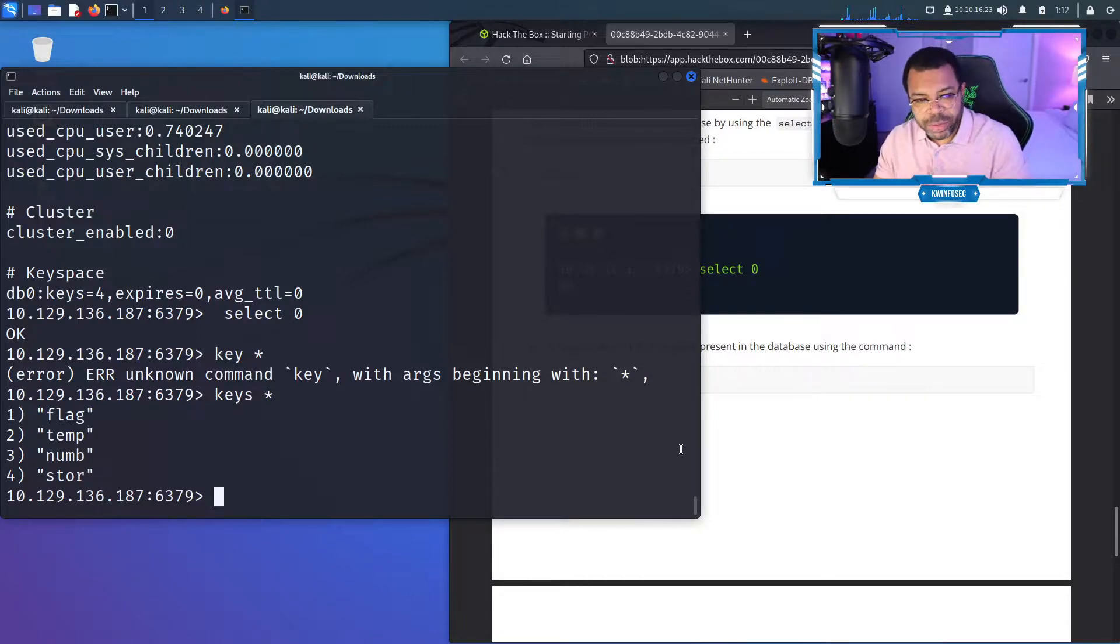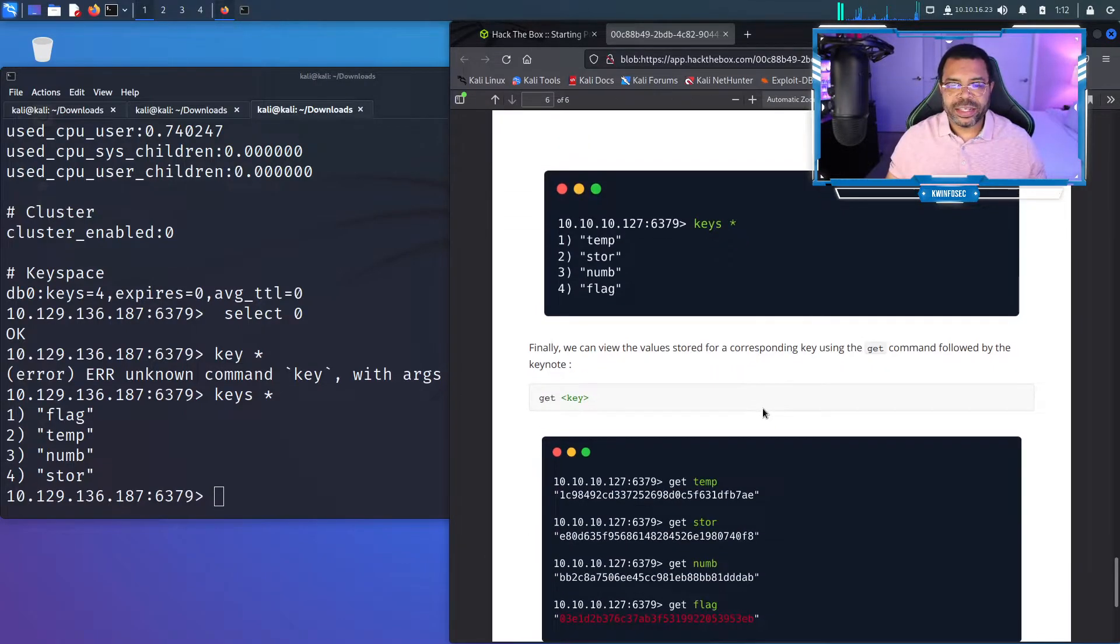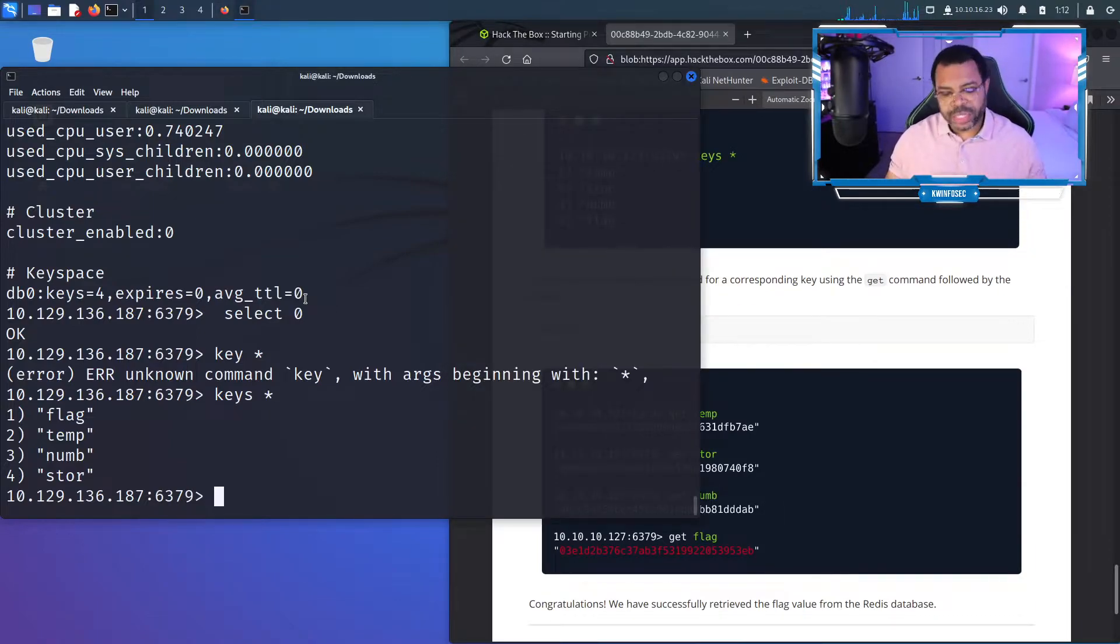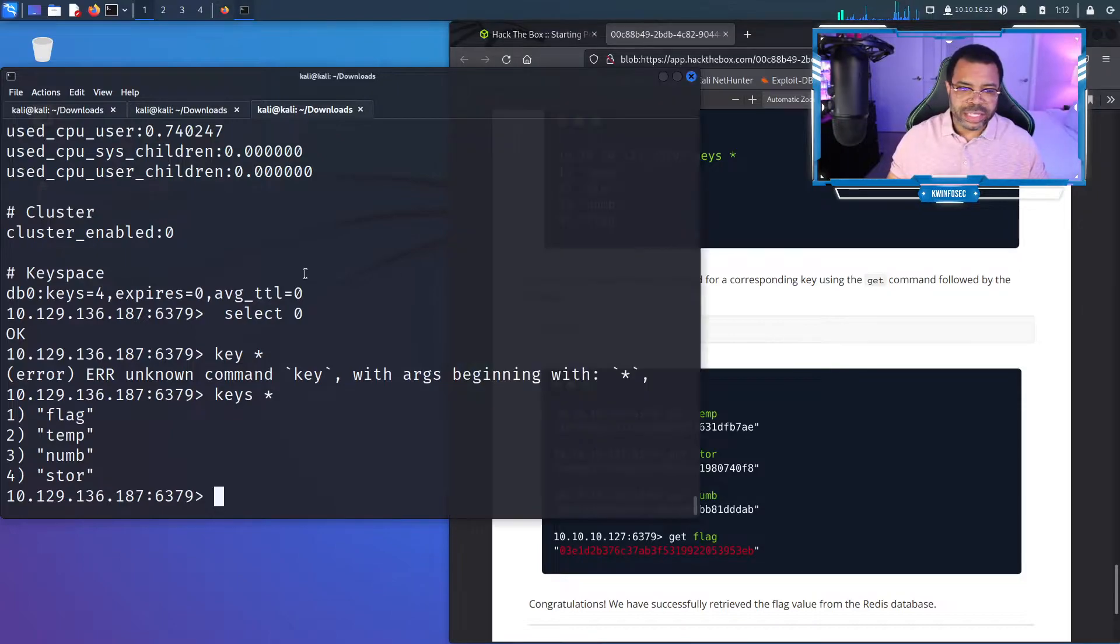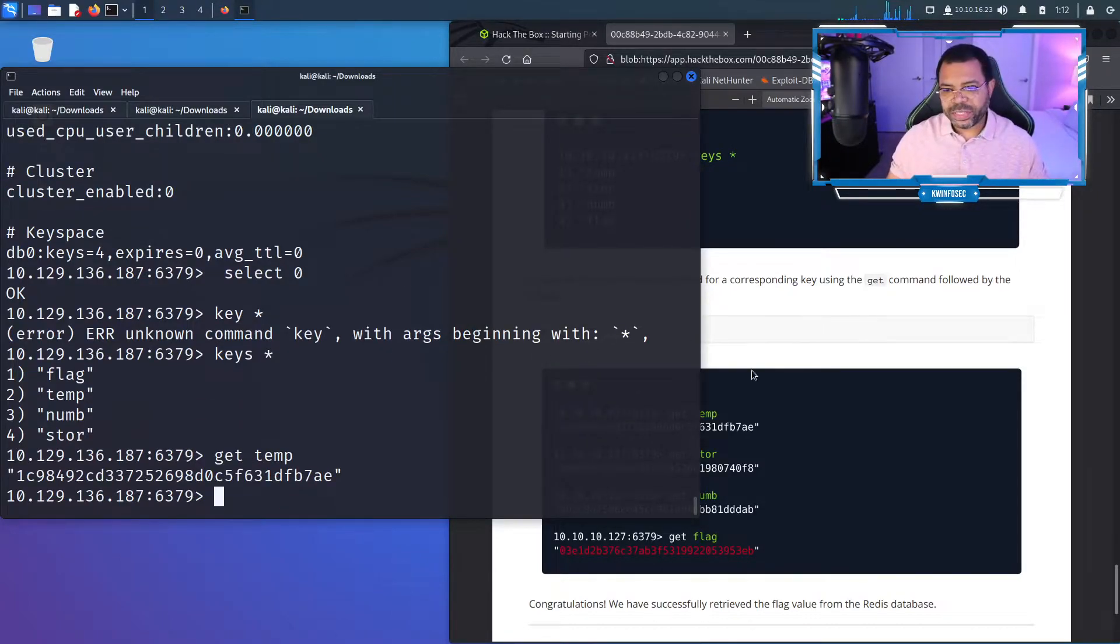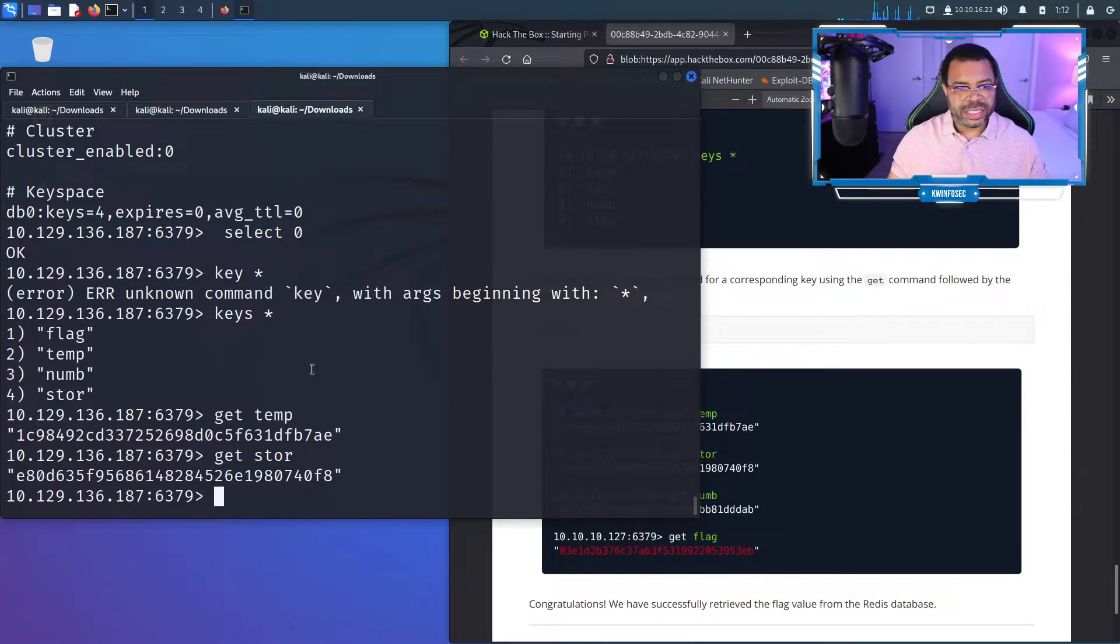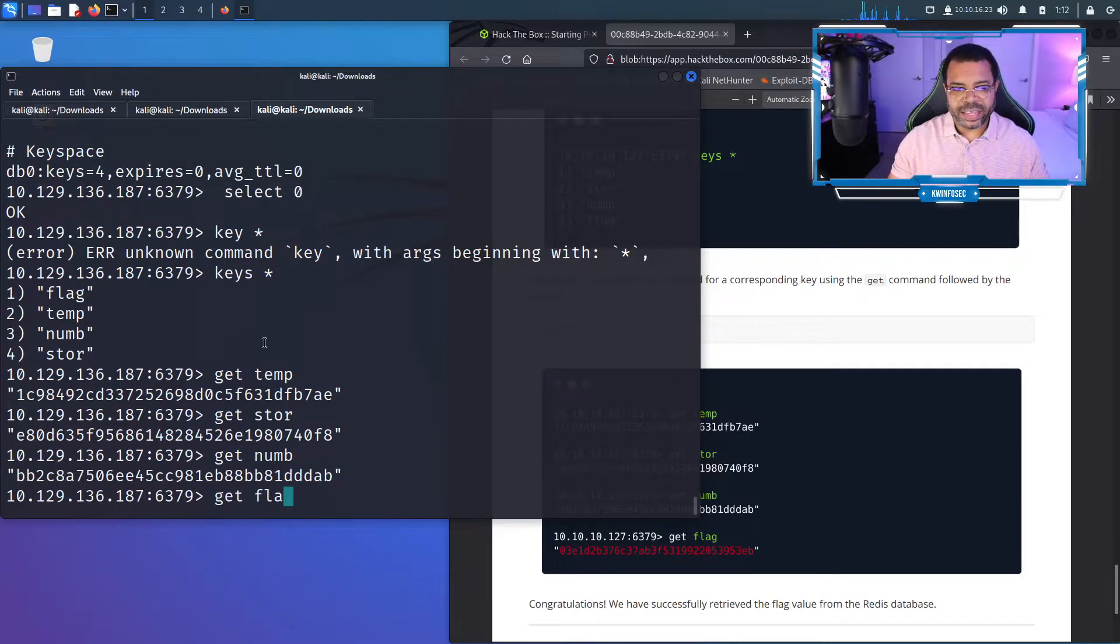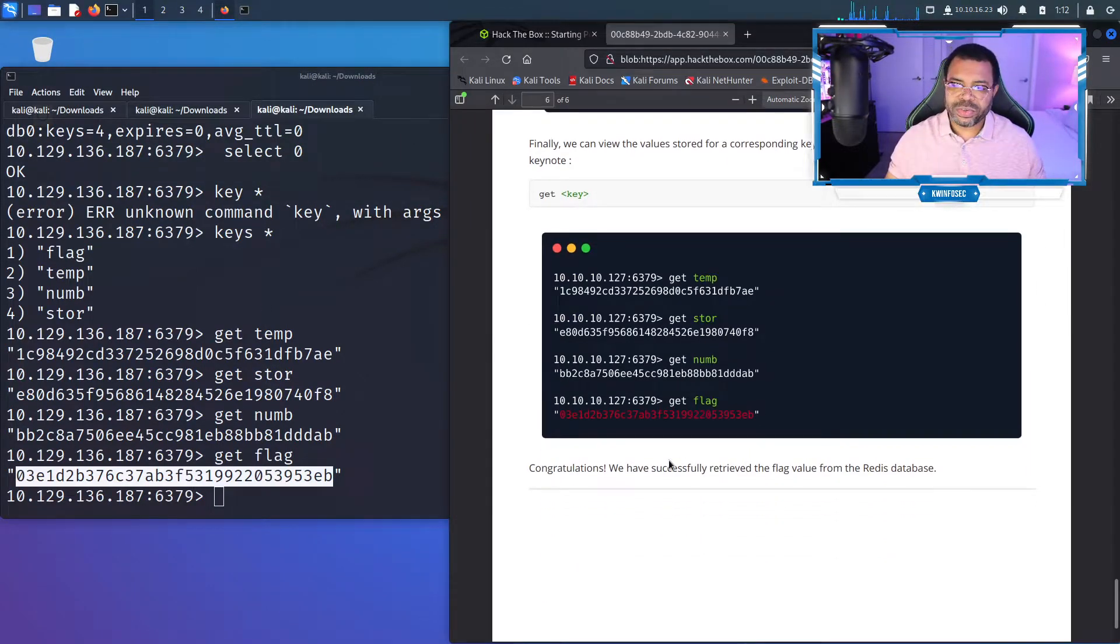What it wants us to do is use the get key command so we can view what's stored in each key. In the tutorial, it wants us to do get temp first. That's the value in temp. It wants us to get store, then it wants us to get numb, and then it wants us to get flag. And that is the flag that we're going to use to hack this box.